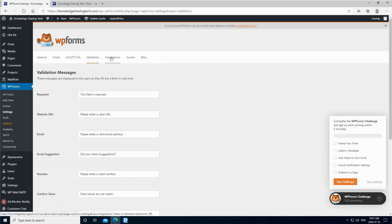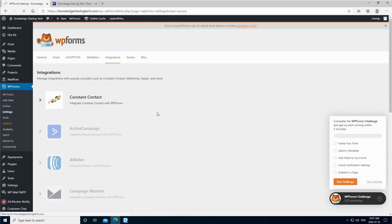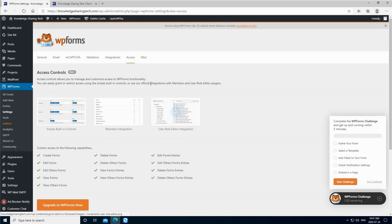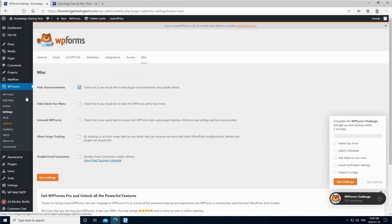For the integrations, this is mainly for the pro version. Access also, this is for the pro version. And under miscellaneous, if you want for instance to hide the announcement from this plugin, you can check it here. And also if you want to hide the admin bar menu, you can check it here. So it will hide this one, but I'm going to leave it unchecked.